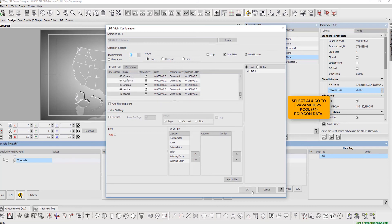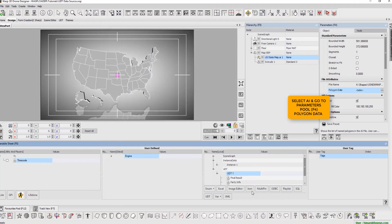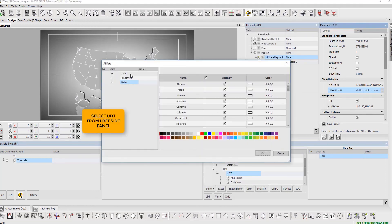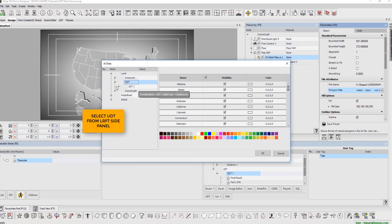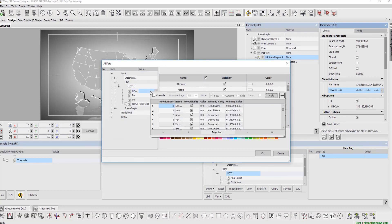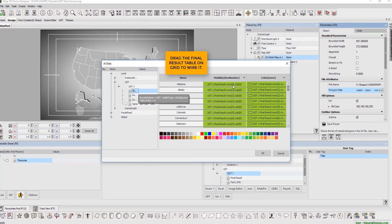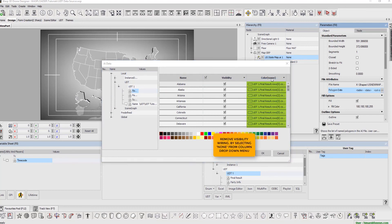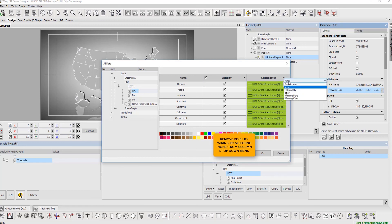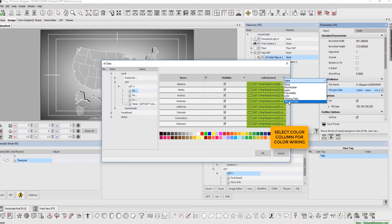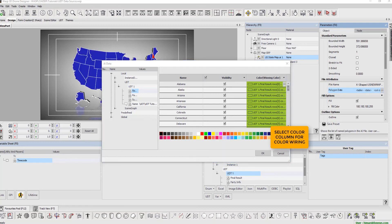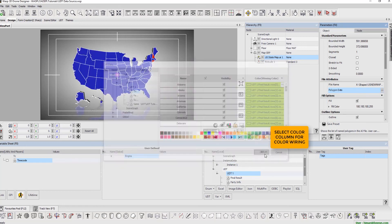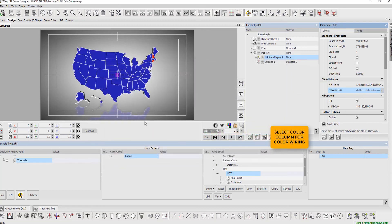Next, select AI and go to poly data in parameters pool. Select the UDT from the left side panel. We then drag result table onto the grid to wire it. Remove visibility wiring by selecting none from the column drop-down menu. Select the color column for color wiring.